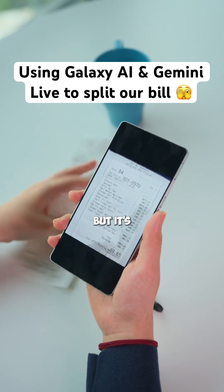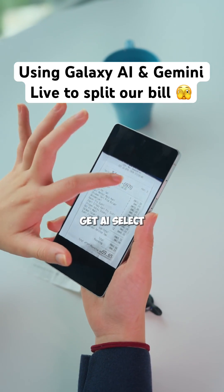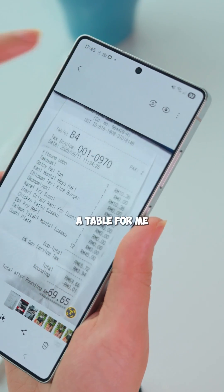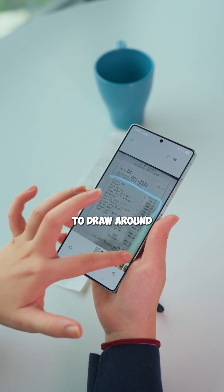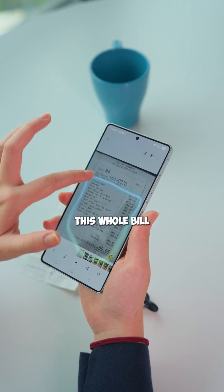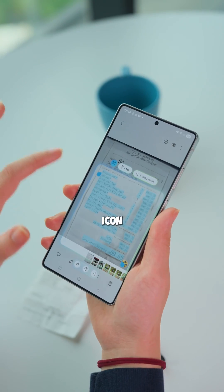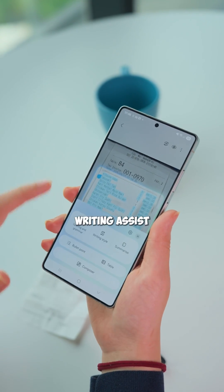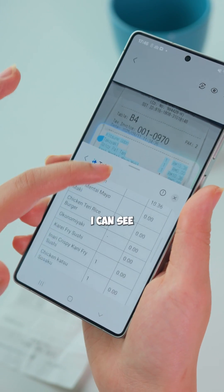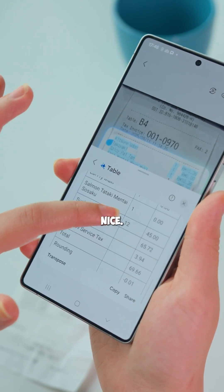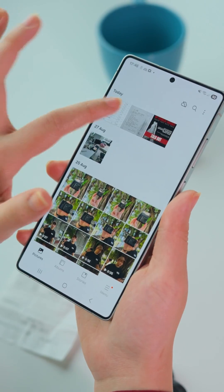I have this bill but it's a little messy, so I'm going to get AI Select to create a table for me so I can see everything more clearly. I'm going to draw around this whole bill, tap on this T icon, writing assist, table — and now I can see everything nice and clearly.